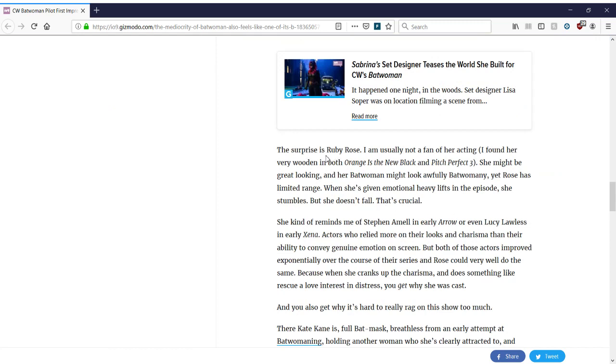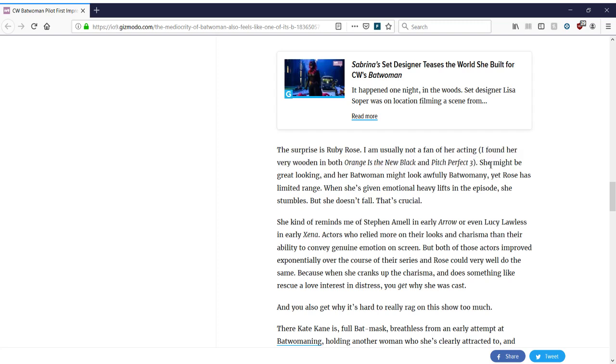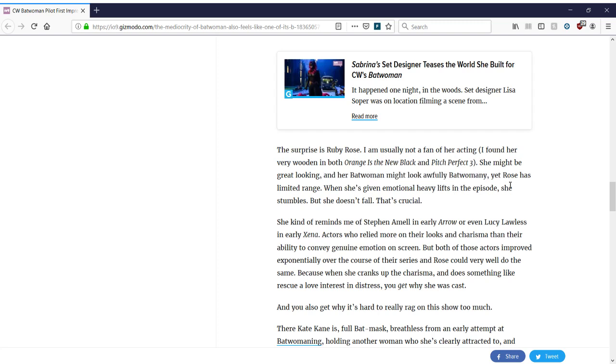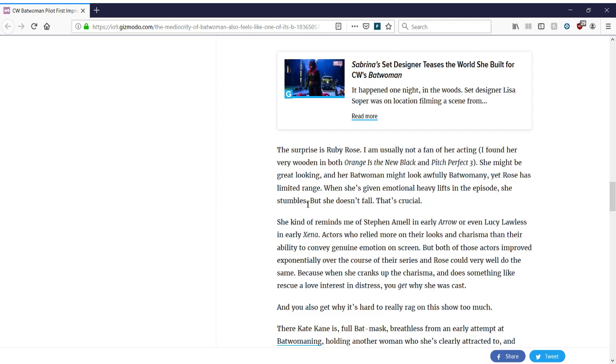The surprise is Ruby Rose. I'm usually not a fan of her acting. I found her very wooden in Orange is the New Black and Pitch Perfect 3. She might be great looking. And her Batwoman might look awfully Batwoman-y. Okay, that's not a negative. That's a positive. Yet Rose has limited range. Okay, so she's admitting that Ruby Rose is not that great an actress. When she's given emotional heavy lifts in the episode, she stumbles. But she doesn't fall. That's crucial. You're admitting she's mediocre, but she's not that mediocre. She's not horrible. And that's important. It's like, yeah, she's not great.